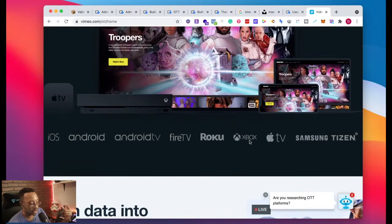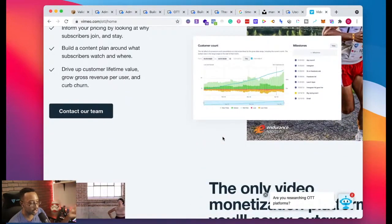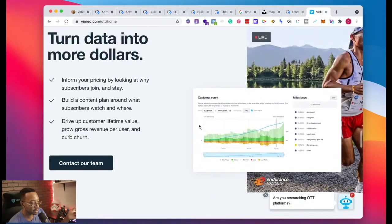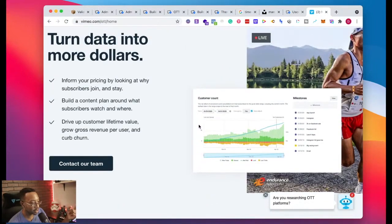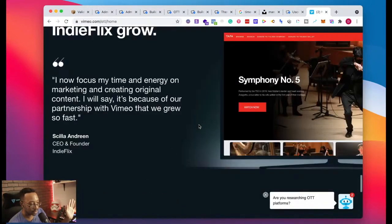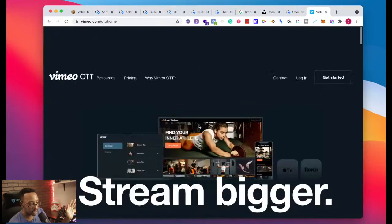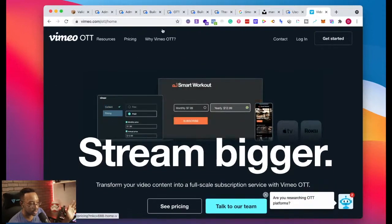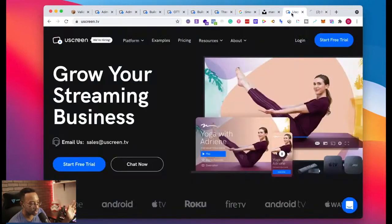It's saying it has Xbox. So Xbox is coming soon for YouScreen. Keep that in mind. Turn data into more dollars. Let's just get right into the pricing and the features.